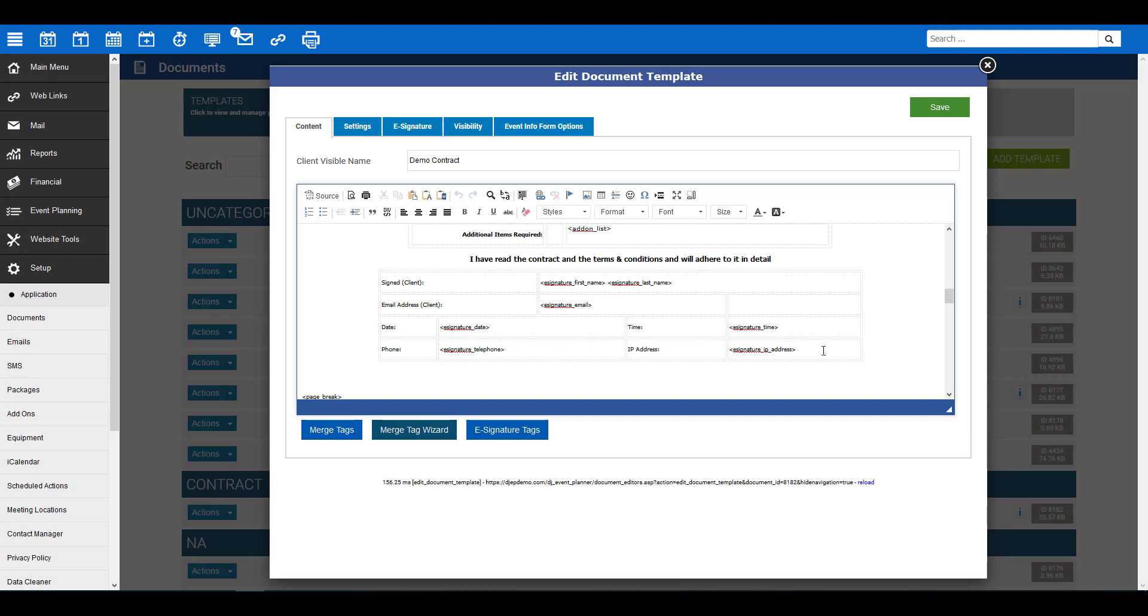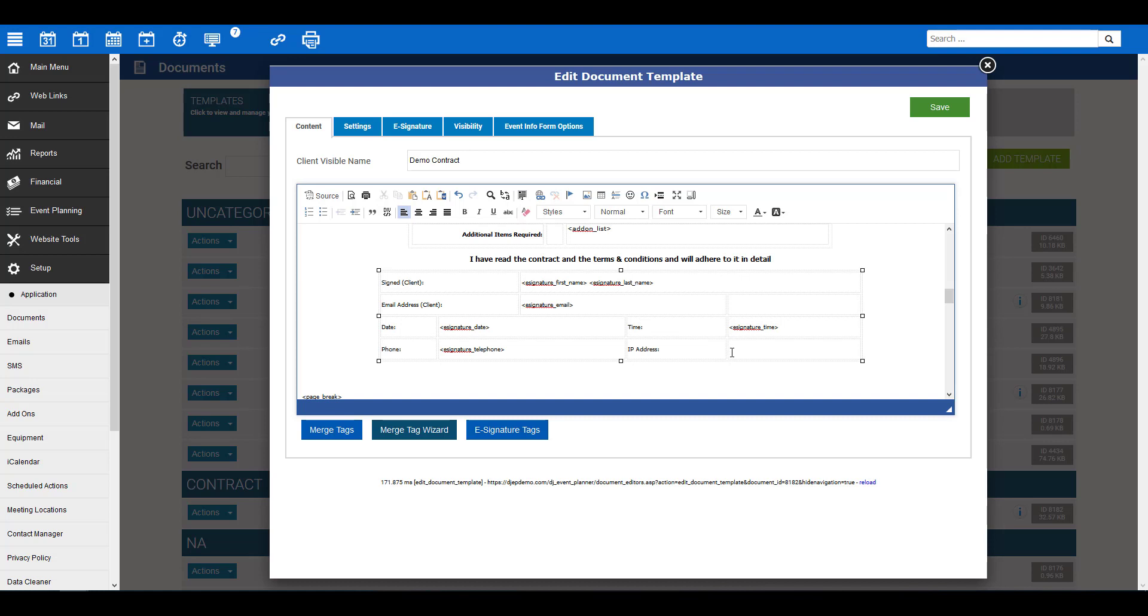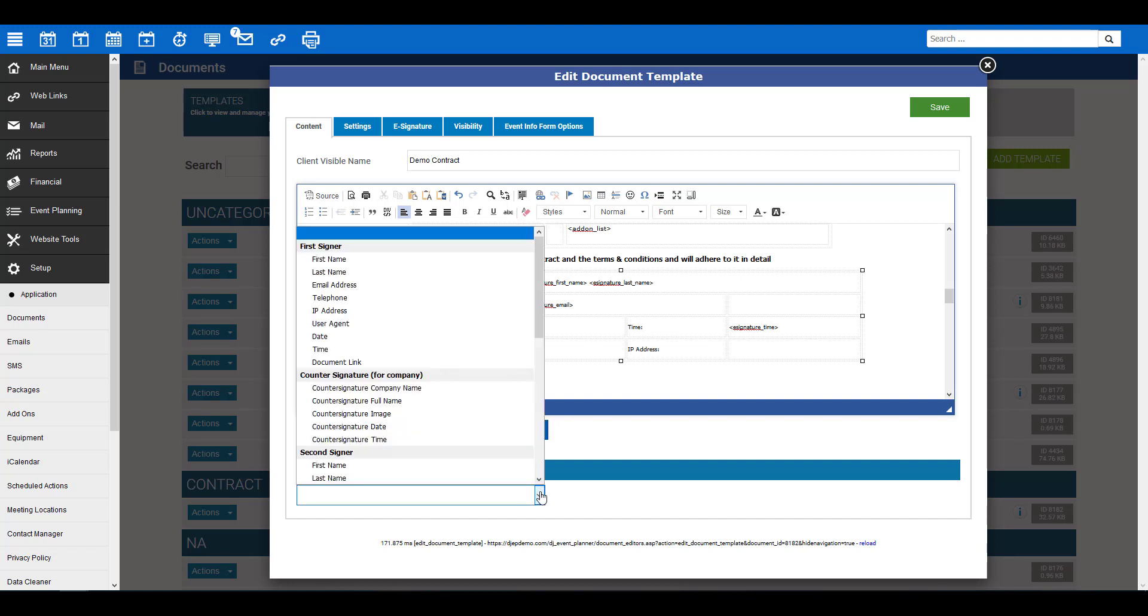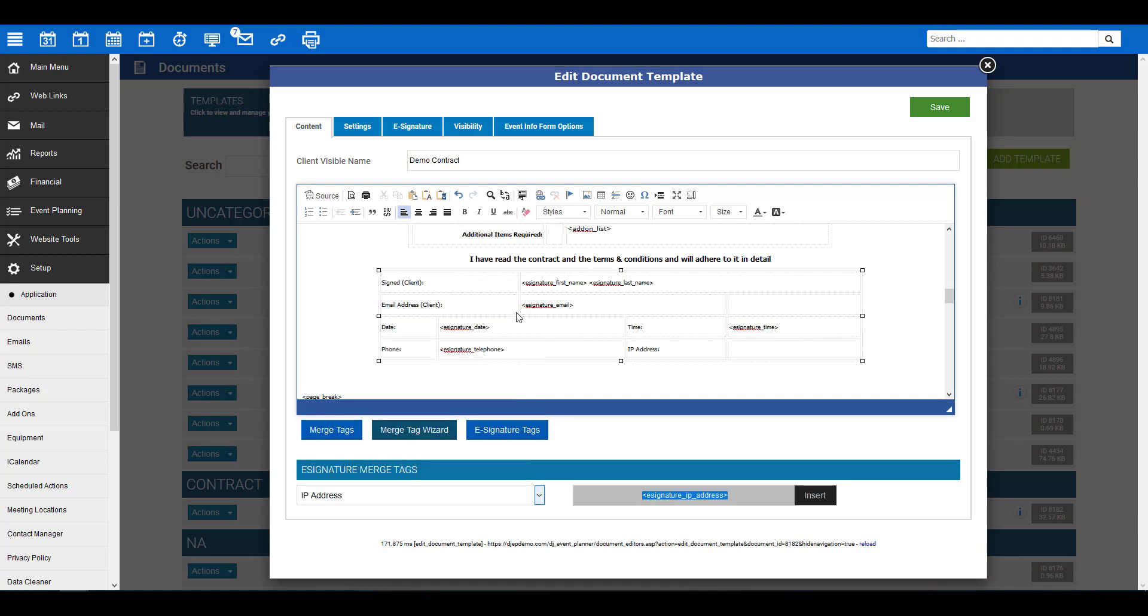To add these tags, place your cursor where you would like to insert the tag, then look for the blue button titled e-signature tags found below the document editor and click on it. The e-signature merge tags dropdown will appear. You can then select the merge tag you would like to add to your document. The merge tag code will appear to the right with an insert button. Go ahead and click, and it will insert this into your document.